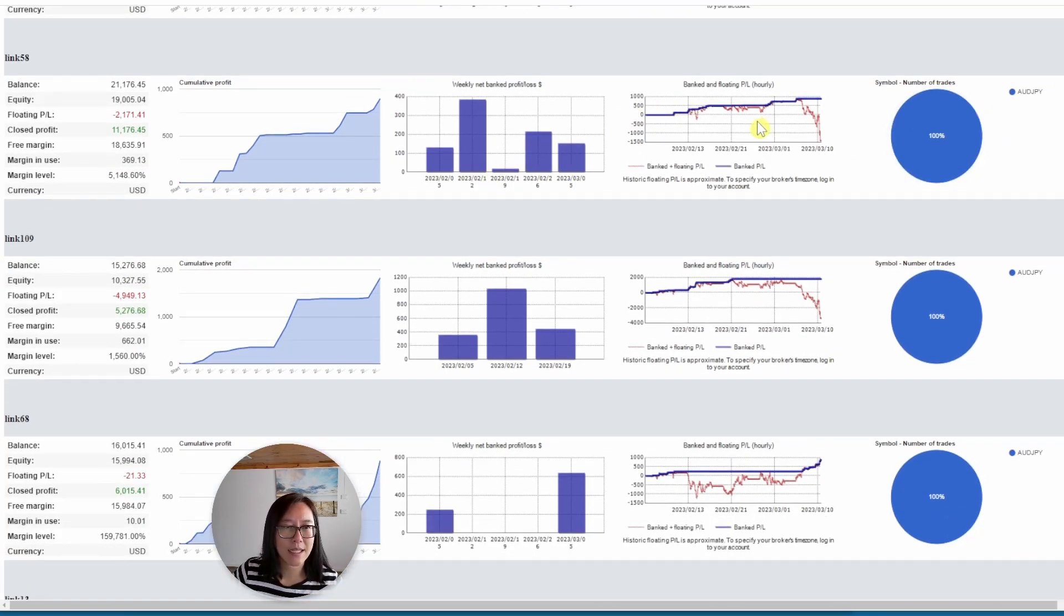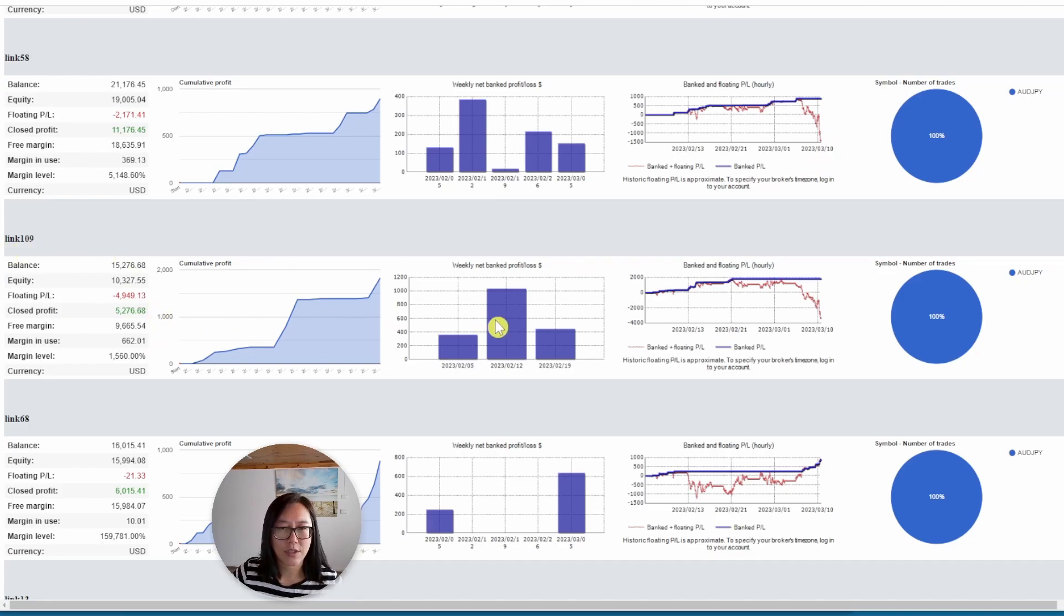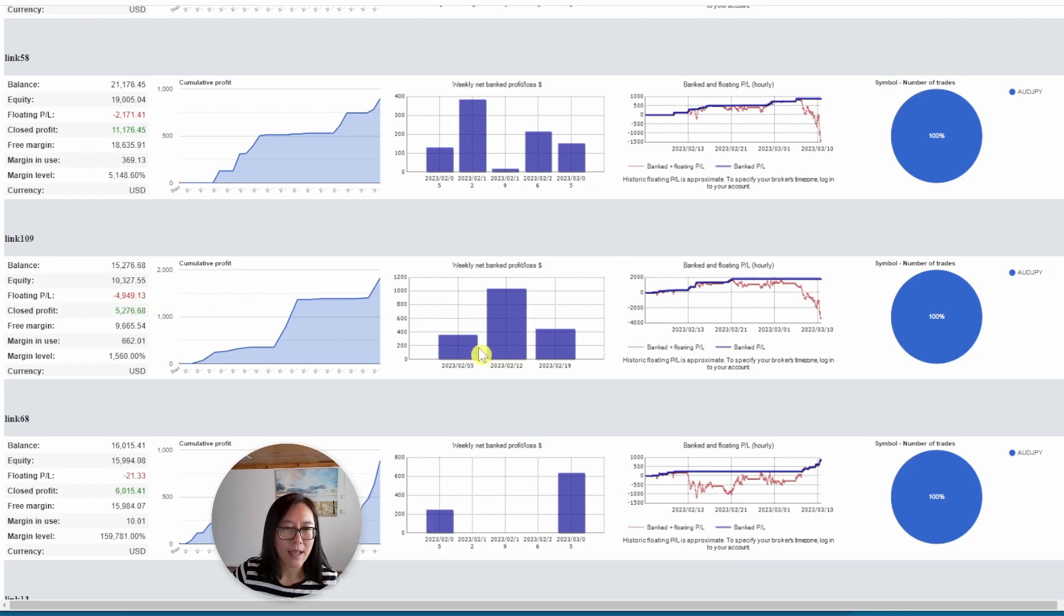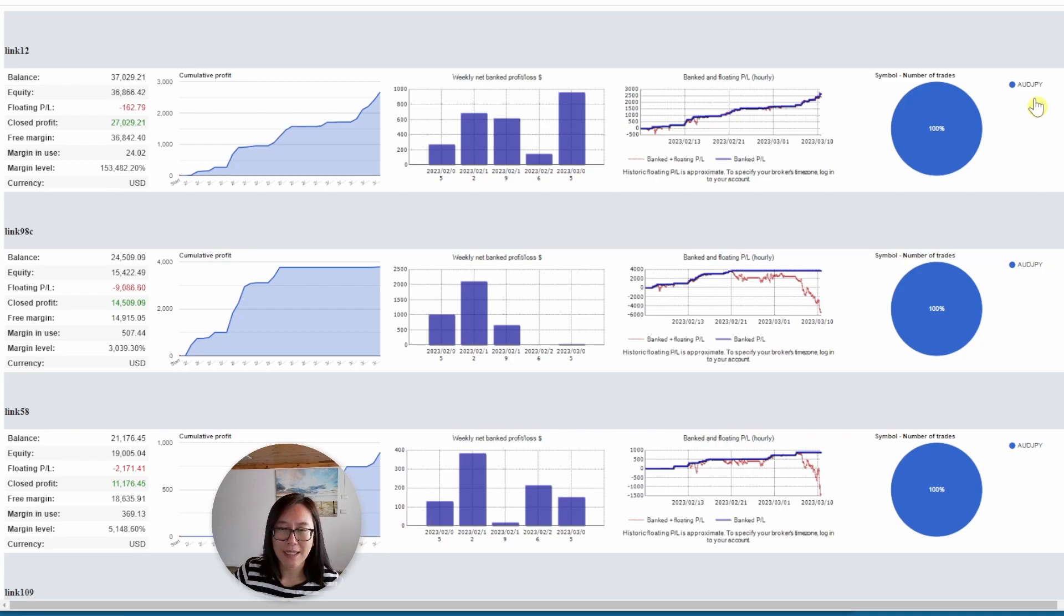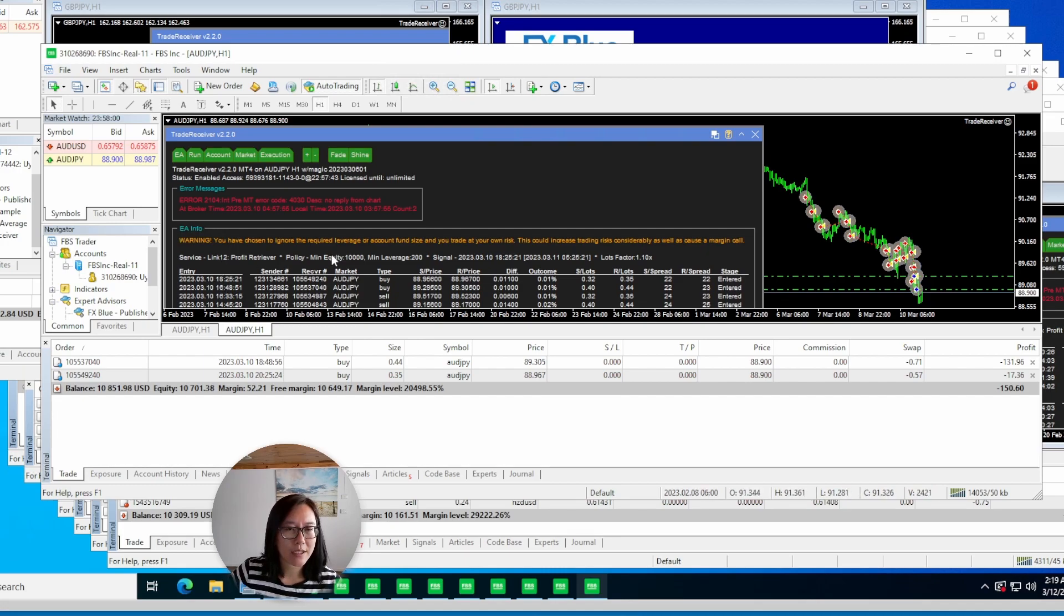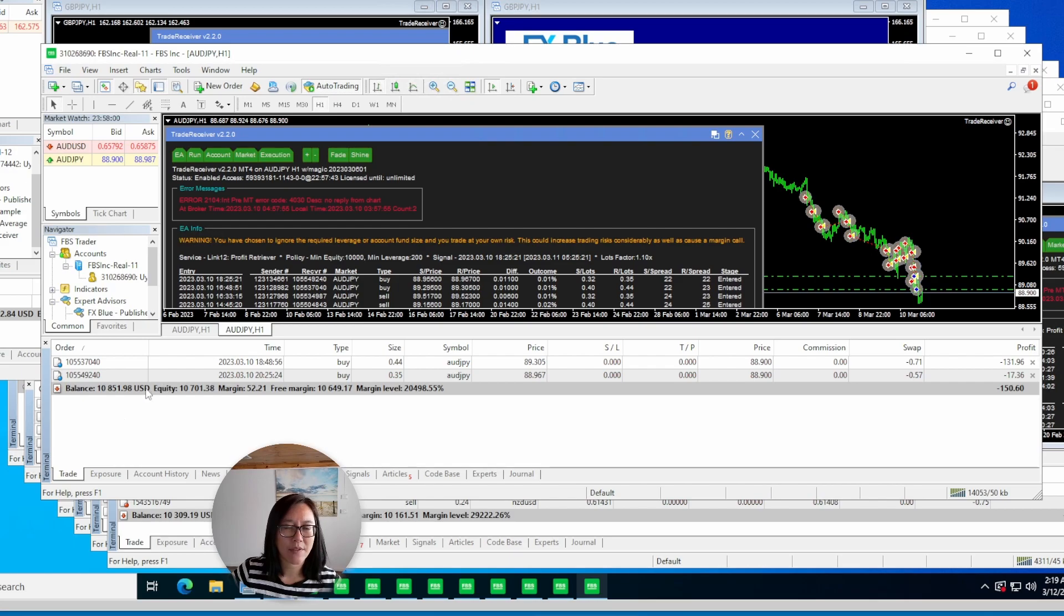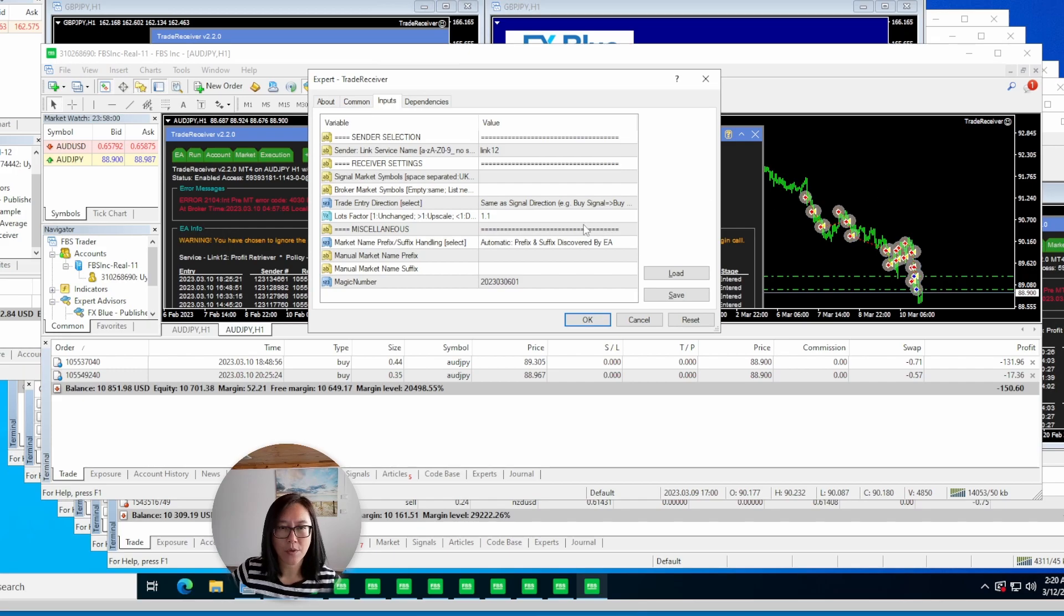Link 58c this one is not too bad. It's only in a $2,000 drawdown. The past four weeks have been okay but not as good as the first one. And link 109 this one's not too bad. The current drawdown is at about almost $5,000. It's only returned profits three weeks in the past five weeks. So link 12 for Aussie Japanese yen looks to me like the best one. For my first account I'm already copying link 12 trading the Aussie Japanese yen. The balance is almost at 11,000. The current lot factor is 1.1. So I'm going to change that for this week to 1.2.